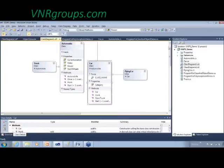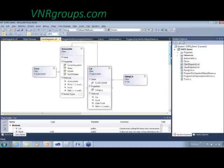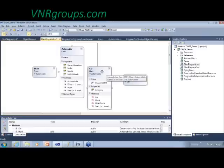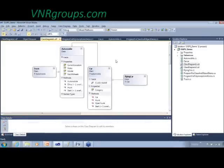This is like biological inheritance — you inherit the characteristics, look, color, feel, emotions, and behavior of your parents. Some refer to this as a parent-child relationship, so automobile is the parent class and car is the child class. The terminology differs by context but the concept is the same.